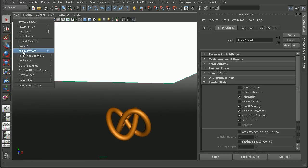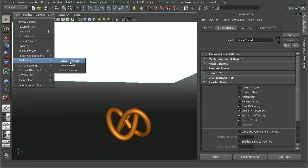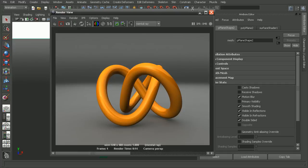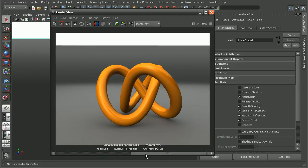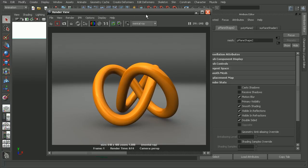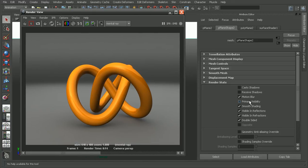If we render this out now, as we can see, it's no longer showing up in our render. This was before when we could see the plane, and this is after we turned off the primary visibility in the render stats.